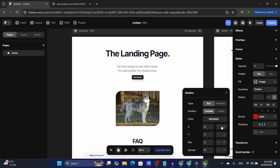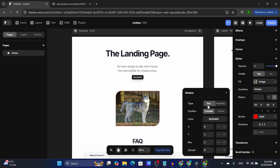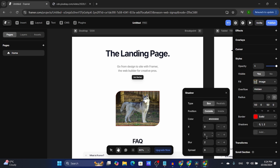For the shadows, I usually don't adjust them. But if you want to, you can choose the box or the realistic type. No matter which type you choose, you always have the color and the position, and you also have the X and Y sides, the blur and the spread.